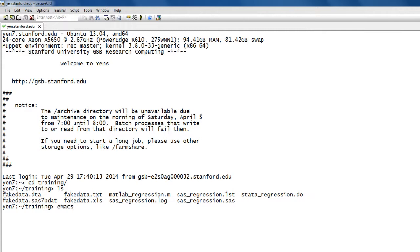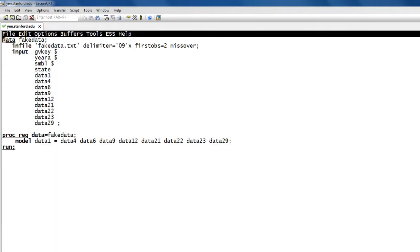I can use a program like emacs or vi or less or whatever you're comfortable with in order to open a file. And in this case, this is a very simple SAS program that reads in a text file and then runs a linear regression on the variables there.